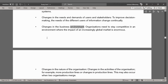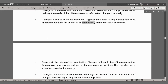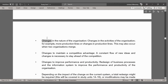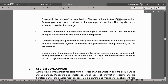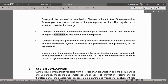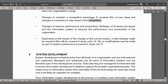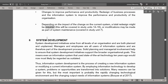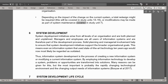Further reasons for replacing or improving an IS include: changes in the business environment, where organizations need to stay competitive in an increasingly global market; changes in the nature of the organization, such as more production lines or changes when two organizations merge; changes to maintain a competitive advantage, requiring a constant flow of new ideas; and changes to improve performance and productivity through redesign of business processes. Depending on the impact, a total redesign might be required, covered in study units 14 to 16, or modifications may be made as part of system maintenance, covered in study unit 7.